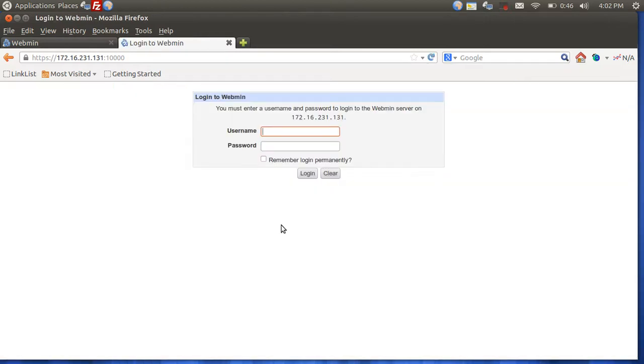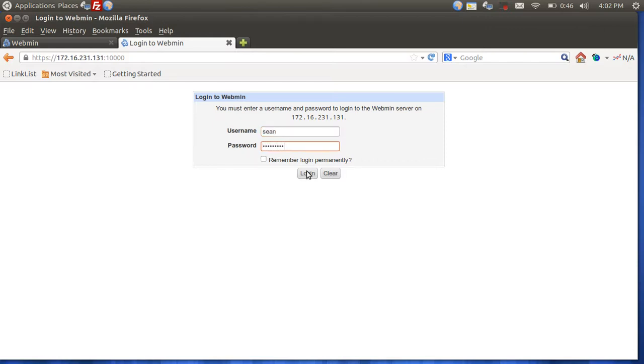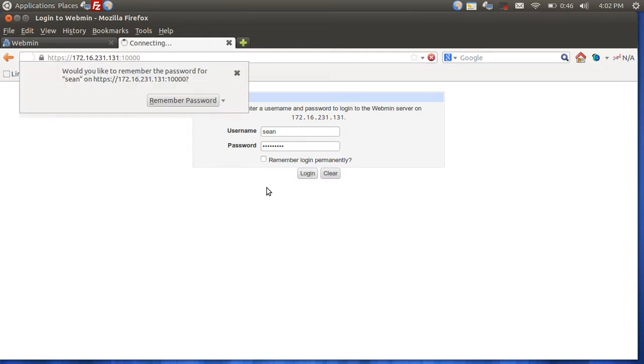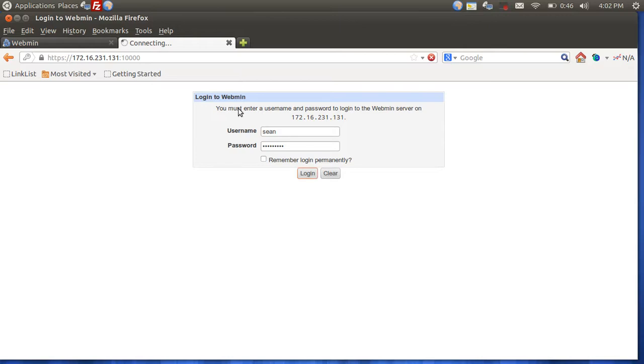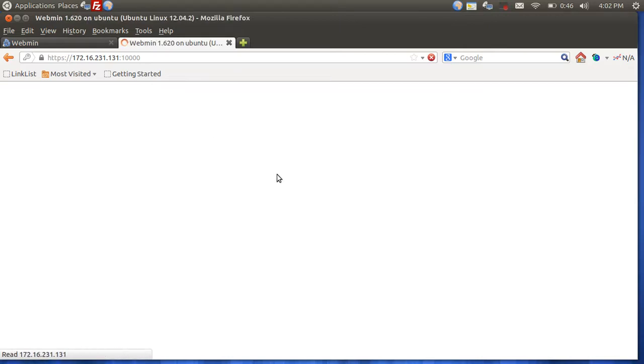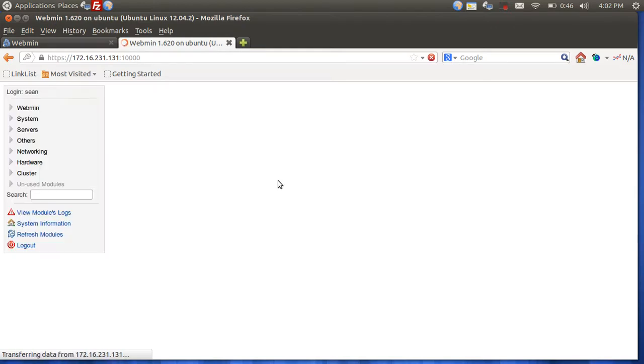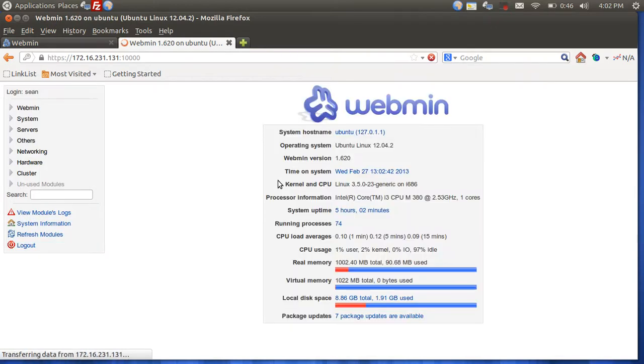Now you're going to be using your local server account. So, for instance, mine is Sean, and then I'm going to put in my password. Click login. And there you have it.